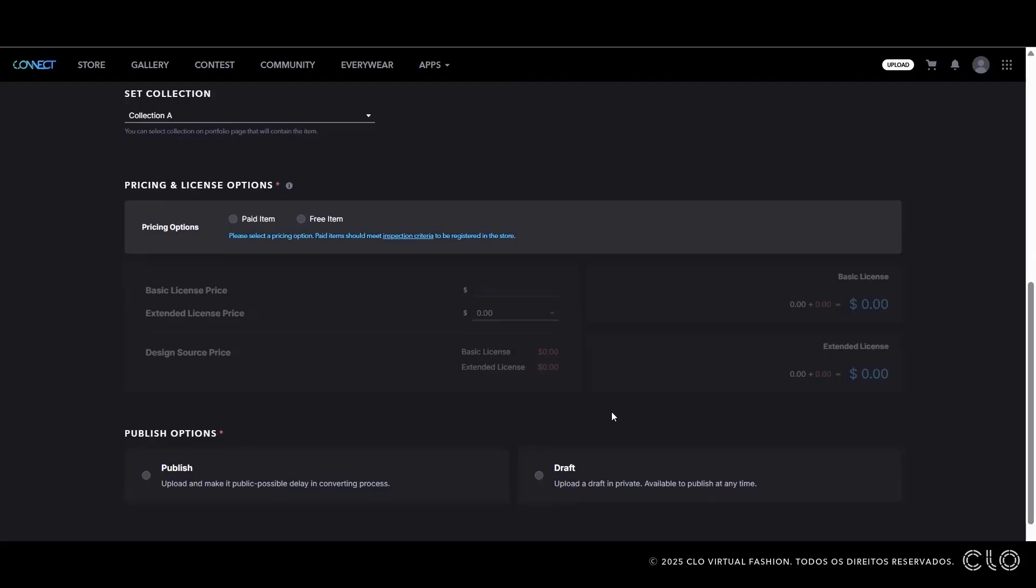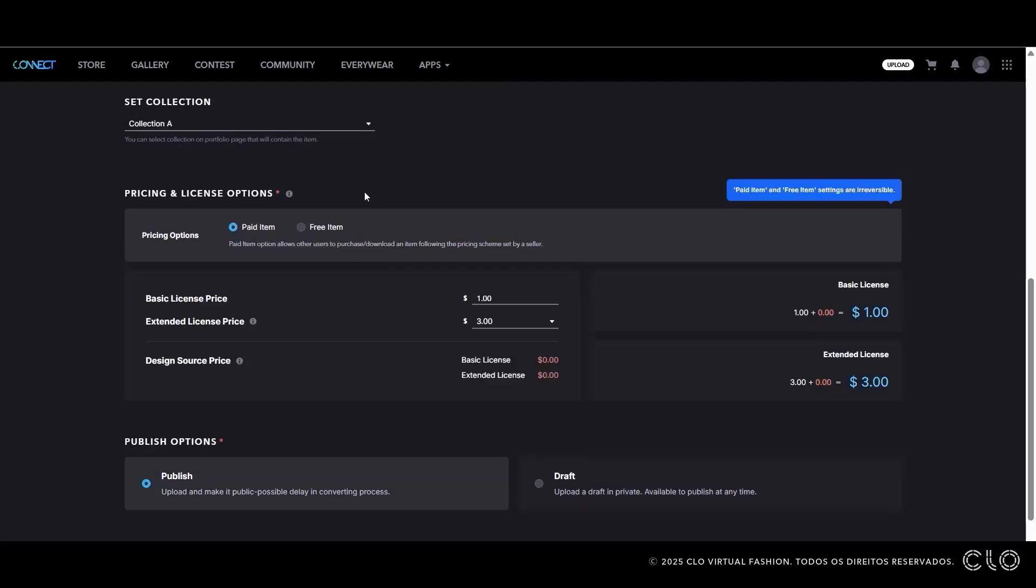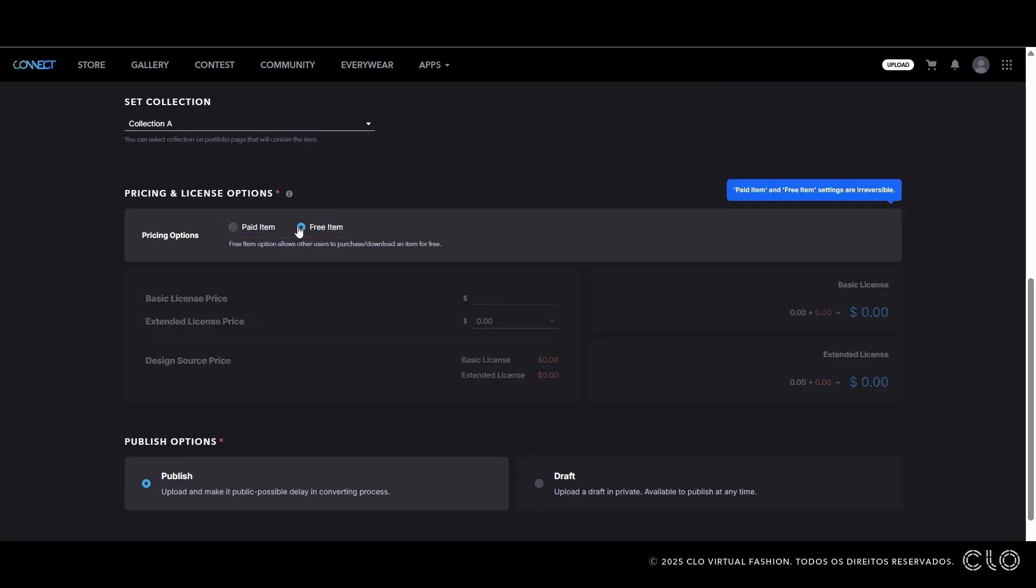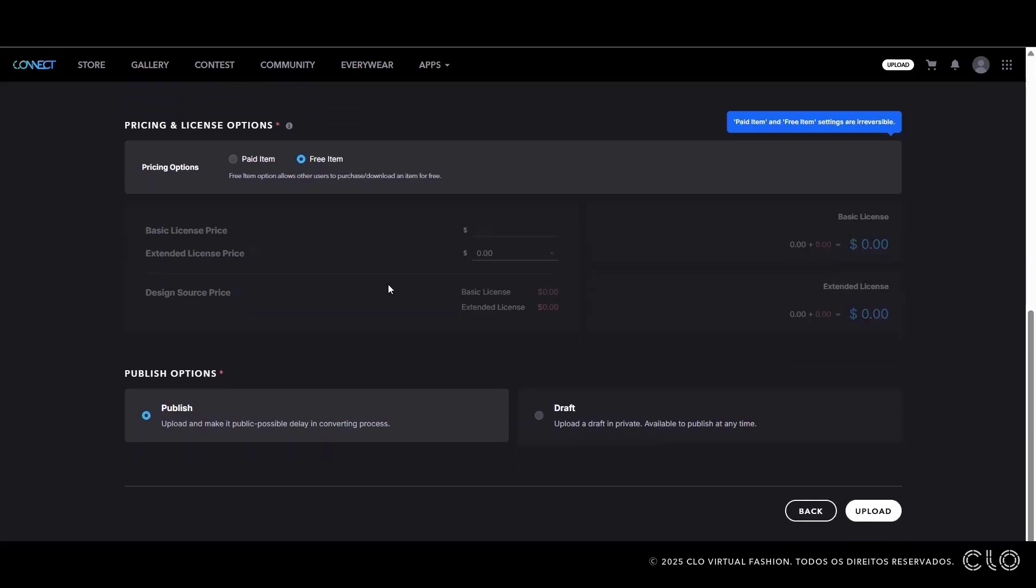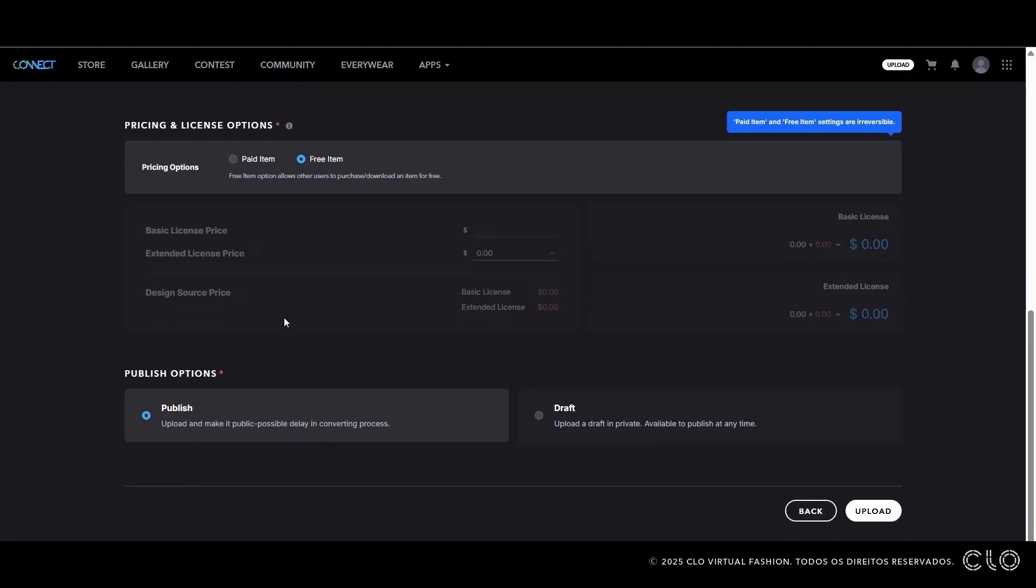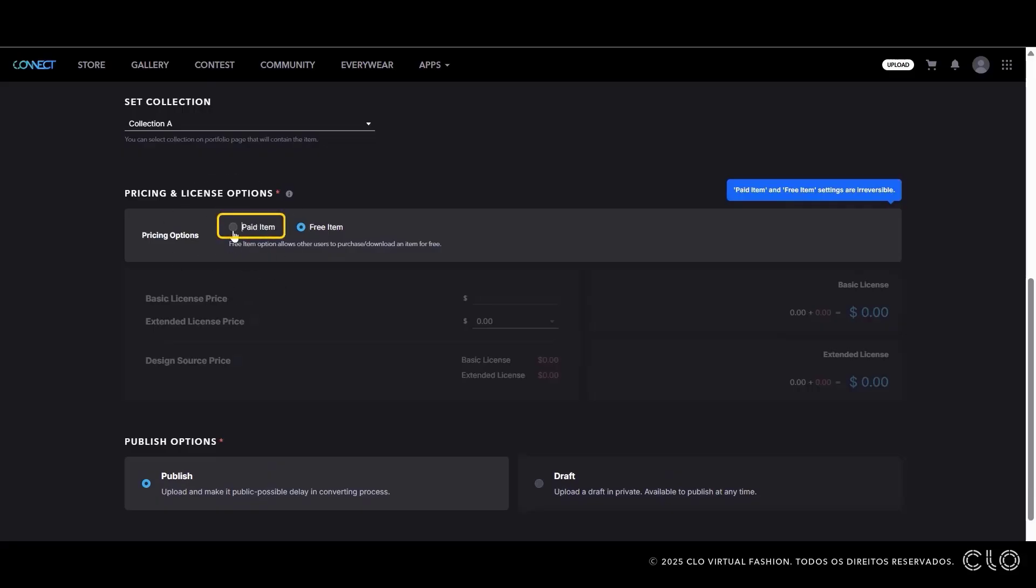Now that we have added all the details of our asset, let's move to Pricing and Publishing. You can choose between two options: Free item, simply finalize and publish, no further action is required. Or paid item, this is our focus today. You need to set a price for your item. If your asset includes resources from another user, the Design Source Price field will appear with a proportional value already included.